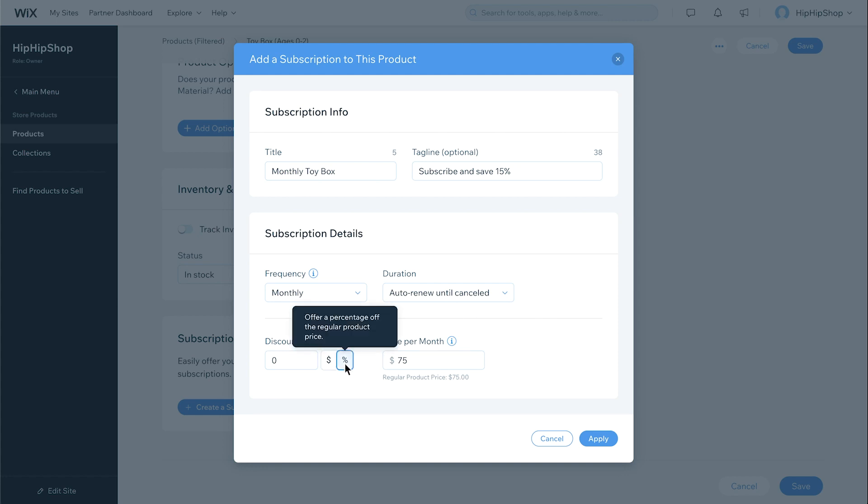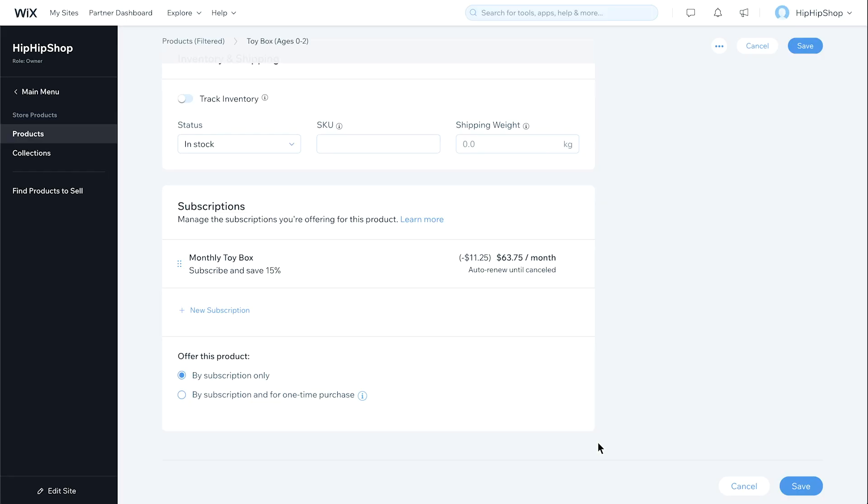Add a subscription discount to incentivize your shoppers. Then, click Apply. Now choose how to offer this product, either by subscription only, or with the option for one-time purchases as well.